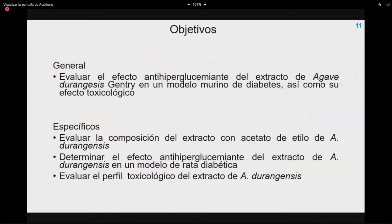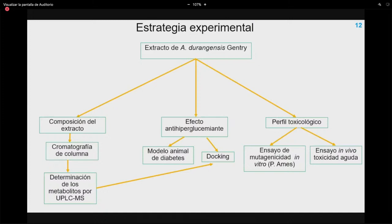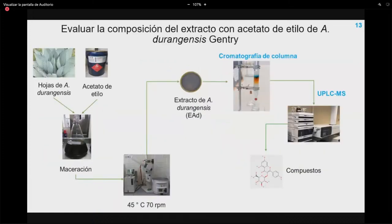Los objetivos de la tesis son: evaluar el efecto antihiperglucemiante del extracto de Agave durangensis Gentry, evaluar la composición del extracto con acetato de etilo, determinar el efecto antihiperglucemiante en modelo animal, y evaluar el perfil toxicológico. La estrategia experimental incluye conocer la composición por cromatografía de columna y determinación de metabolitos por UPLC-masas, evaluar el efecto antihiperglucemiante en modelo animal y por docking molecular, y evaluar el perfil toxicológico mediante ensayo de mutagenicidad in vitro (prueba de Ames) y toxicidad aguda in vivo.